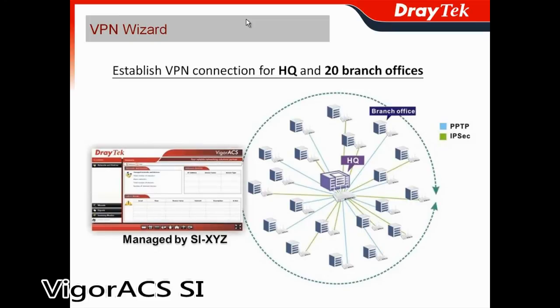For VPN wizard, we still take SI-XYZ as example.